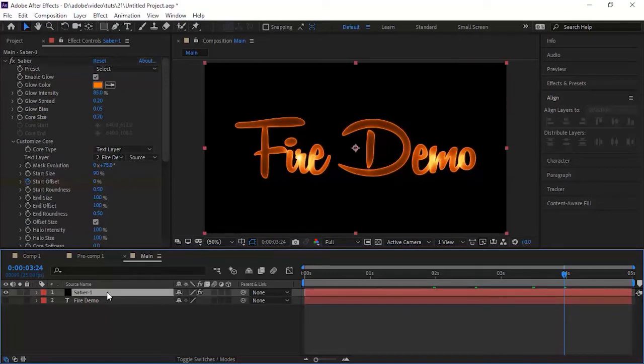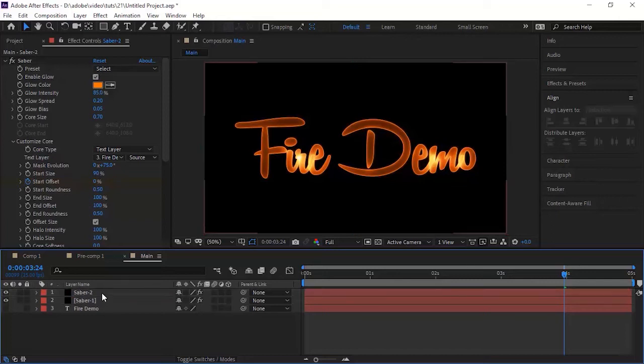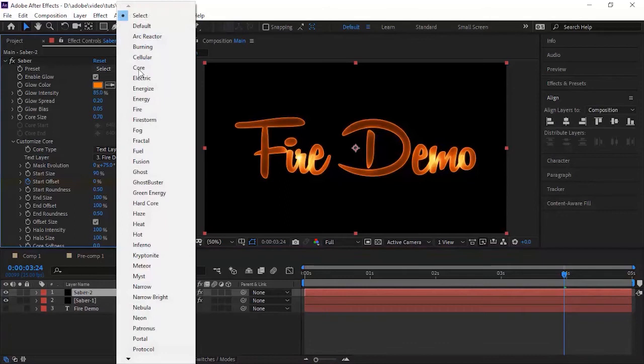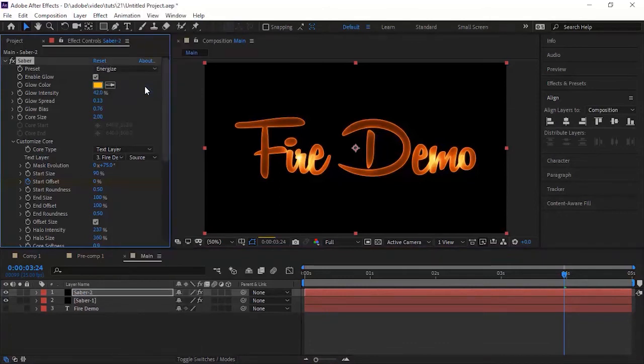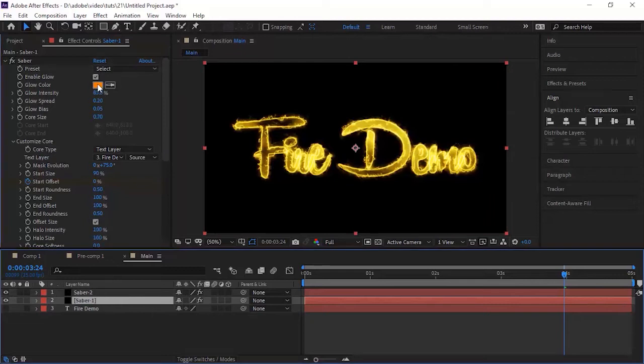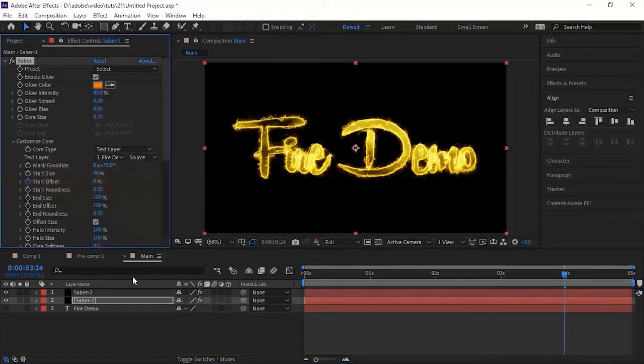Now duplicate this layer and rename it Saber2. Go to Effect and change Saber Preset to None to Energize. Change the Color as same as the Saber1 layer color. Copy the color code and paste it here.